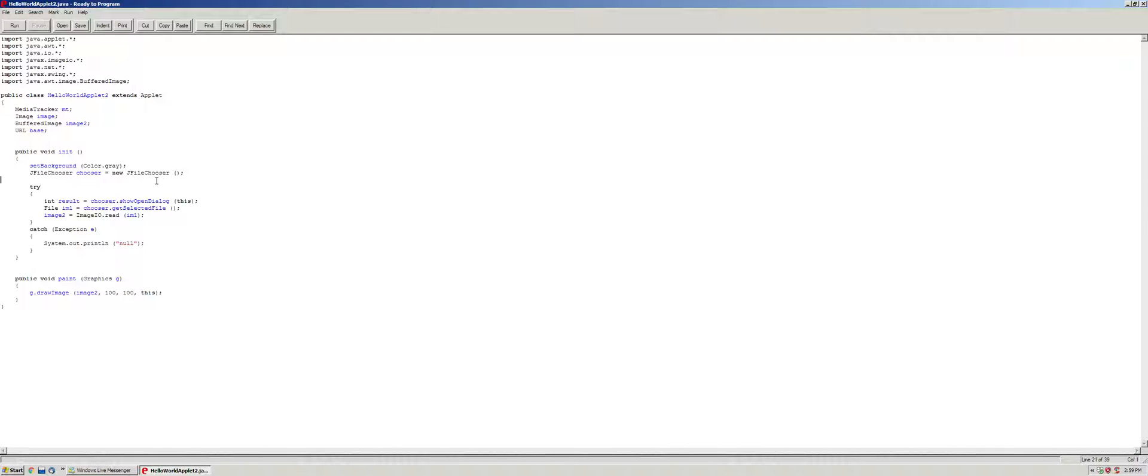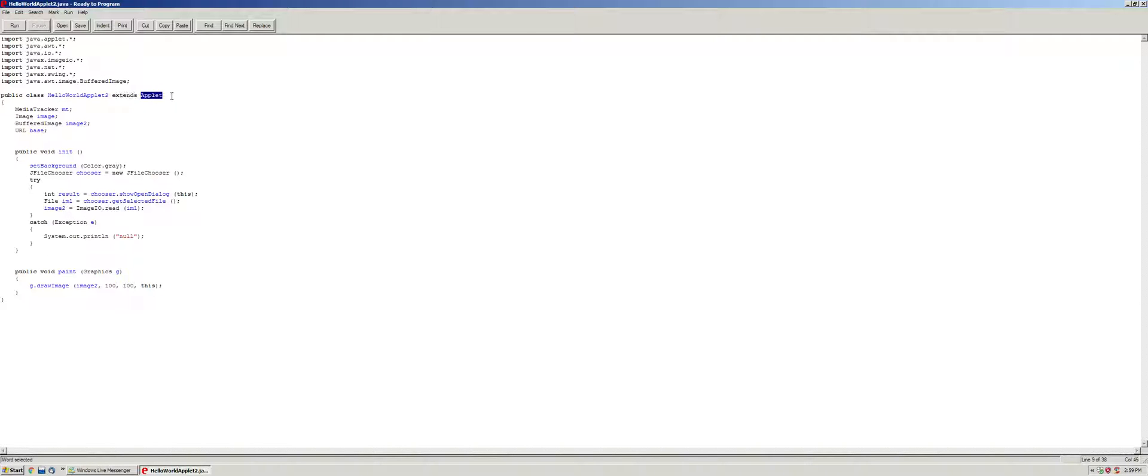Pretty much how it works is you first make your class, so here we have a hello world applet 2, extends applet, so you need to essentially get all the attributes from applet.